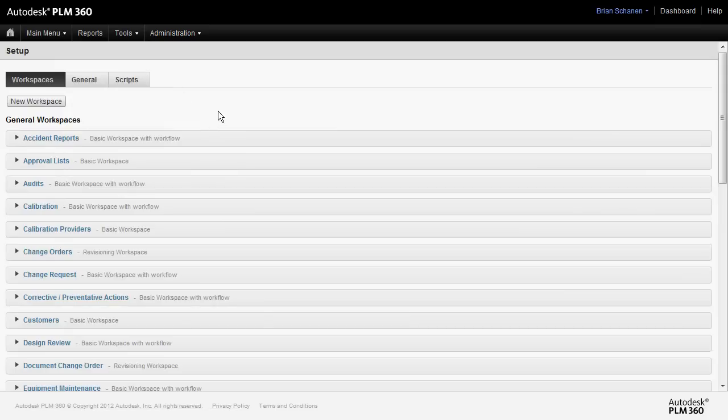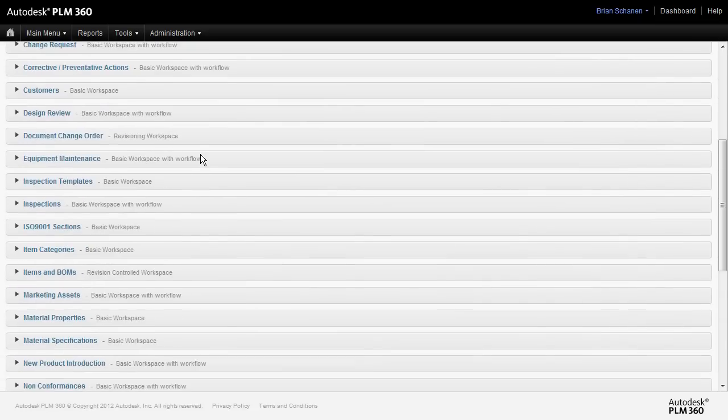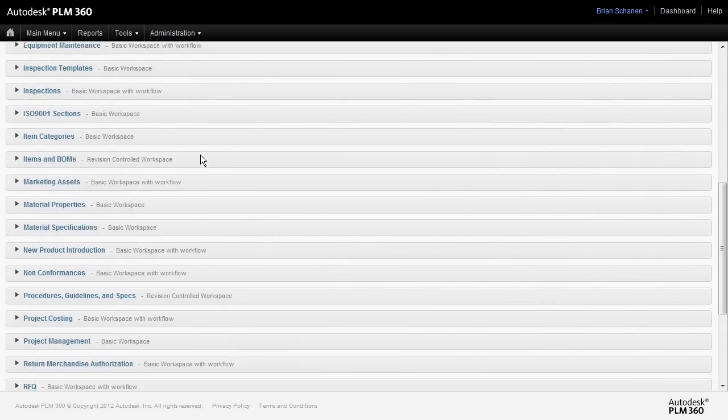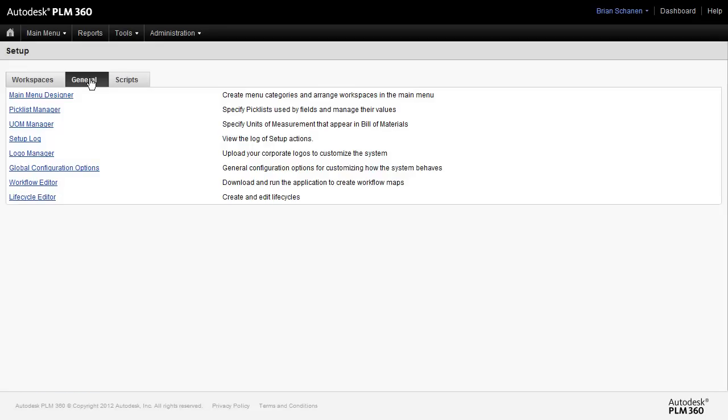Once in setup, there are three main tabs. You have your workspaces, which is going to give you a list of all the workspaces that you have inside of your tenant. We have a general tab, and we have an area for scripts, which will be covered in a later tutorial.